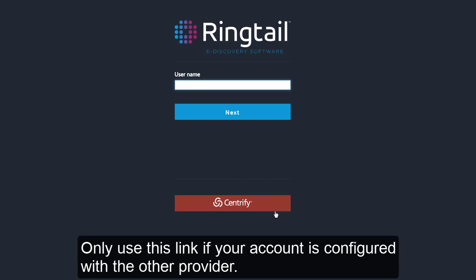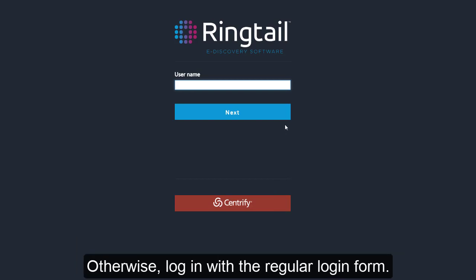Only use this link if your account is configured with the other provider. Otherwise, log in with the regular login form.